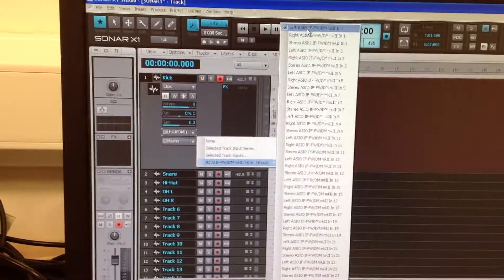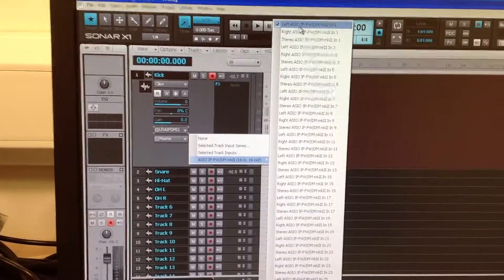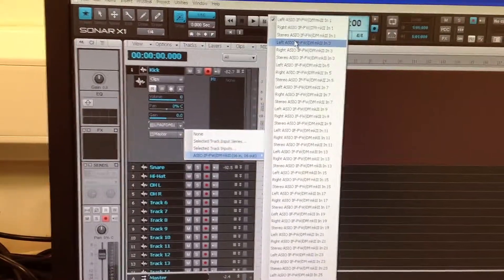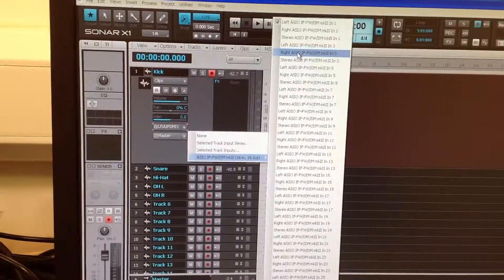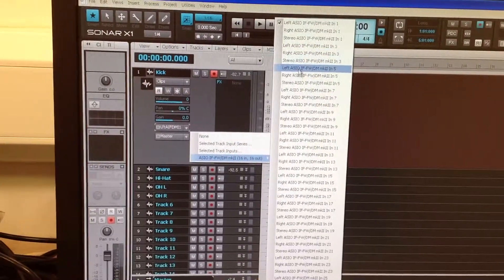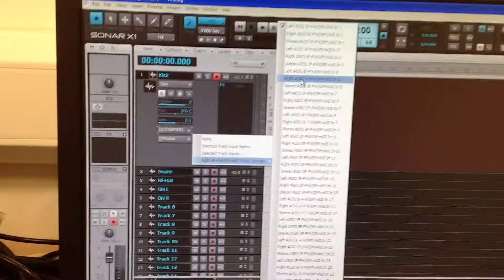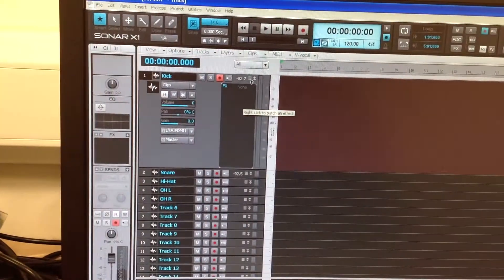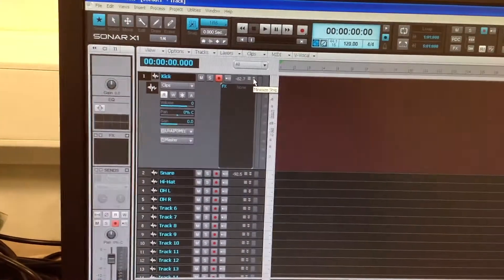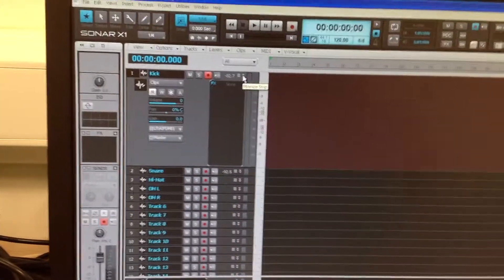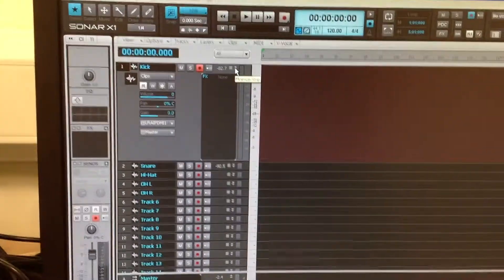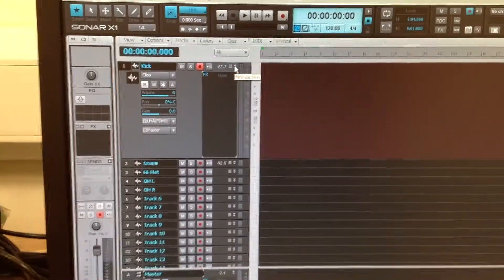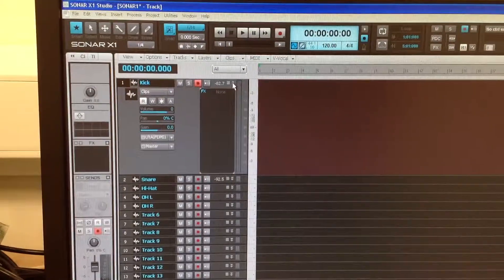So that'll be channel one, channel two, channel three, channel four, channel five, channel six, etc. You need to make sure that whatever tracks you've plugged into the mixing desk, they're set up on the right input on the audio tracks.